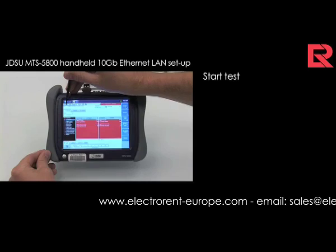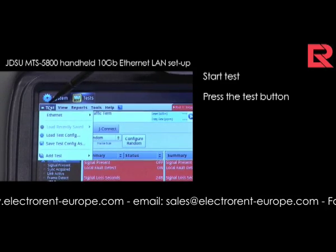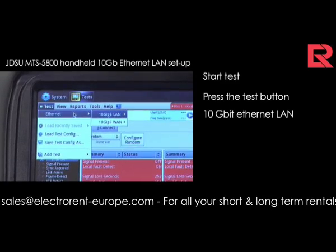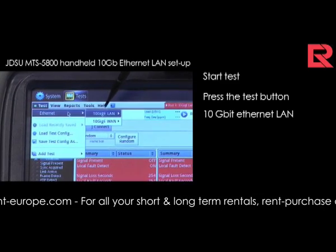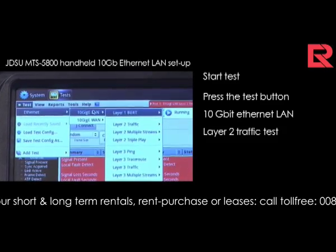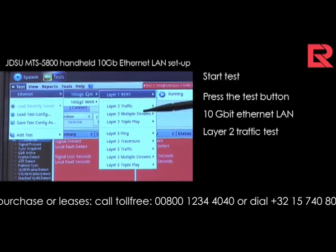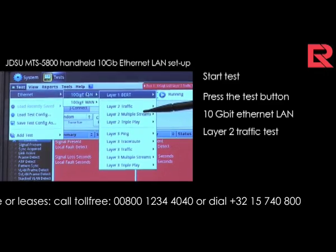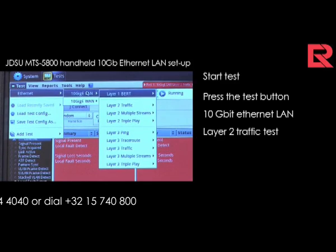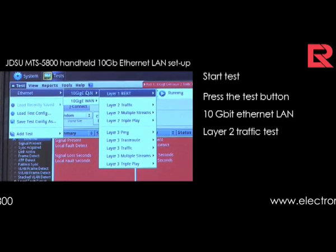On the test button, you can select the test that you want to perform. Today we will set the test up for 10 GB Ethernet LAN — not for a layer 1, but for a layer 2 traffic test. You can also go for multiple streams or a layer 3 test with multiple streams on layer 3, but today we will do the setup of the layer 2 traffic.